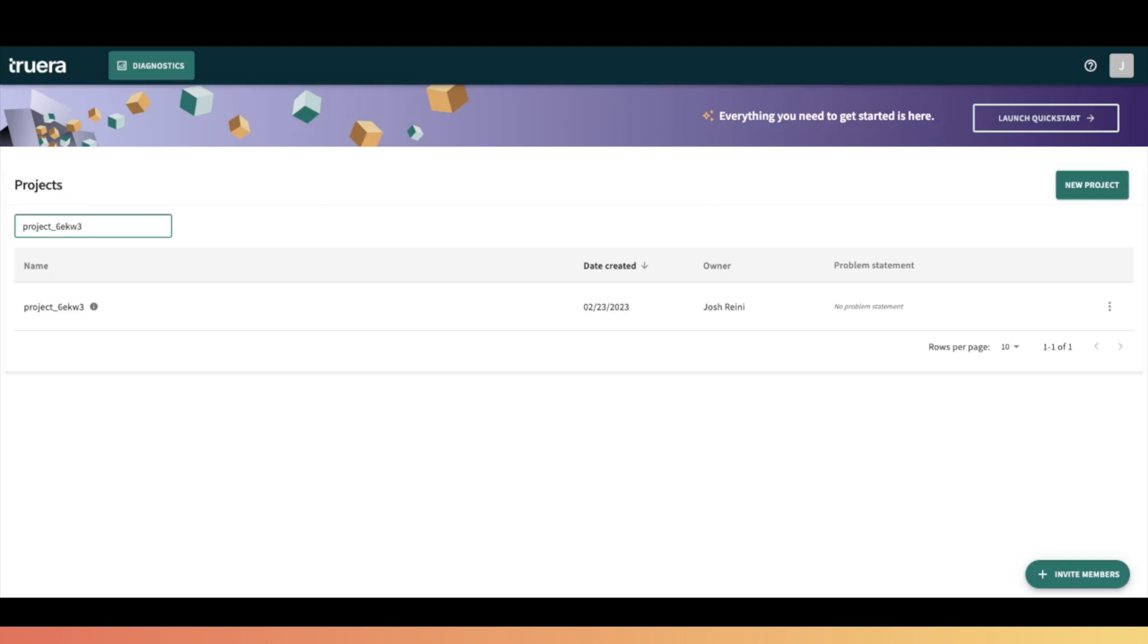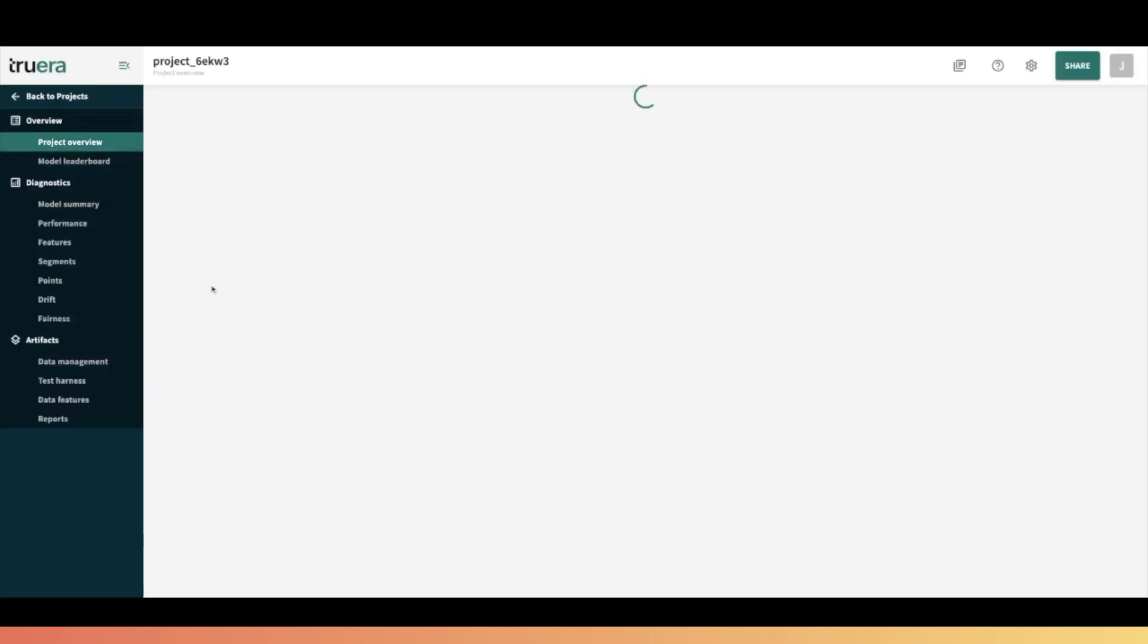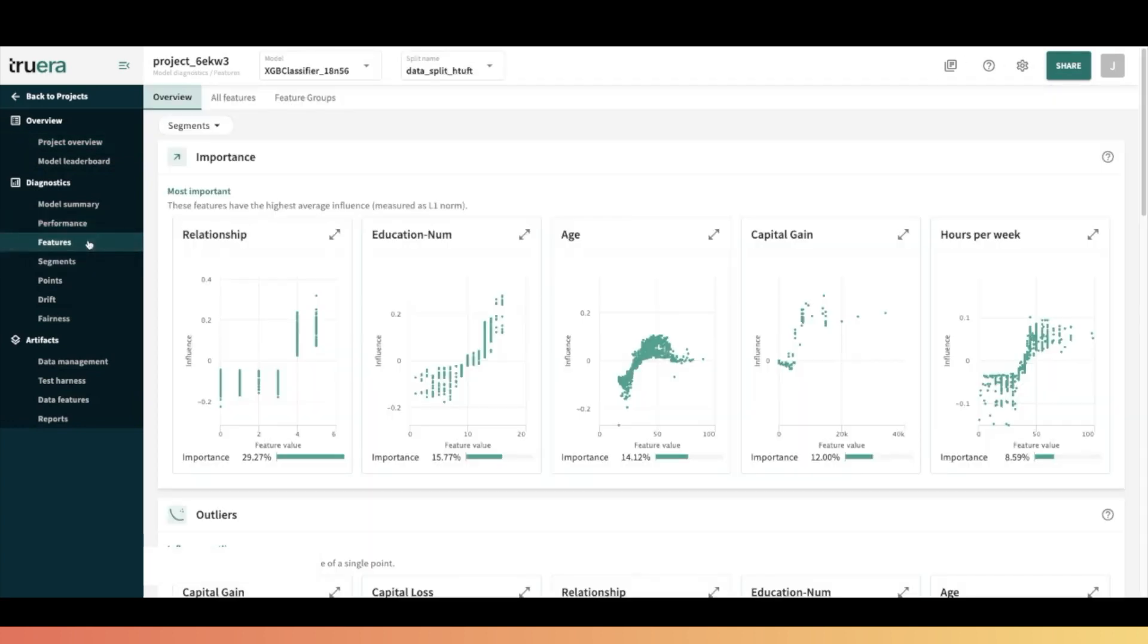We jump over to Truera and bingo. You can see our project that we just added. Here we can jump into the performance and view the influence activity plots just like that.